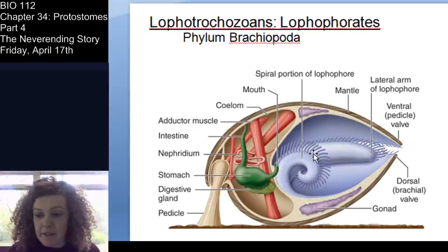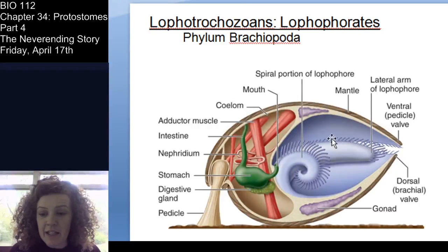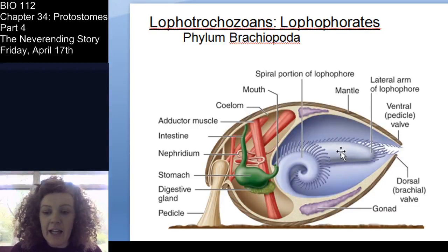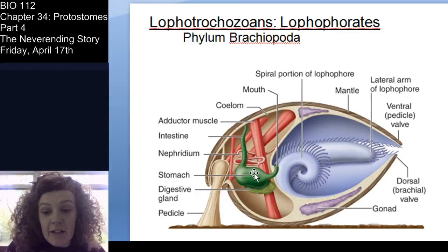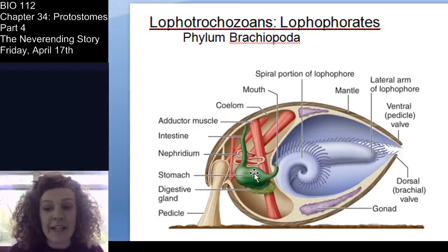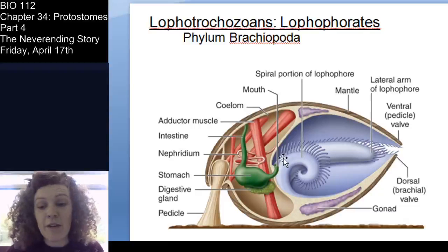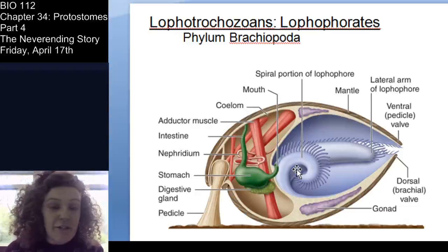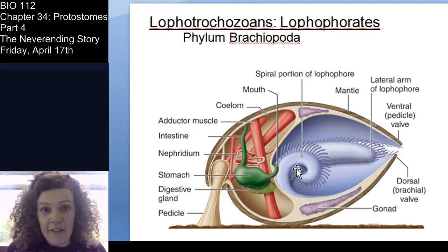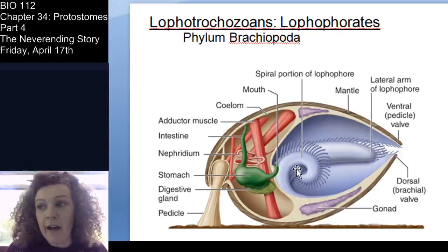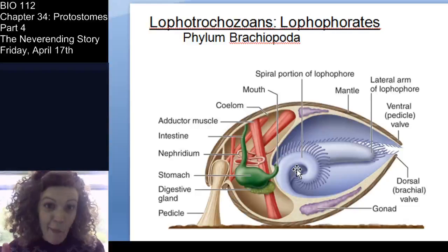Inside the brachiopod you have the lophophor — again, inside the shell. You have a digestive system with a stomach, a nephridium just like in the bryozoans for detoxifying and filtering metabolic waste. You don't need to know the full internal anatomy of a brachiopod, but the lophophor is located within the animal, and they do have both a digestive system and an excretory system. Sometimes people look at these animals and think they're simple, but there's a lot going on inside.